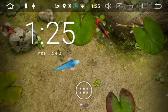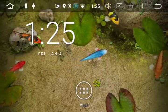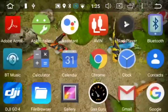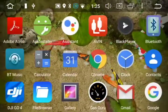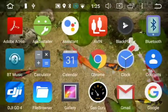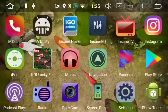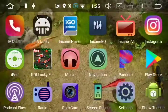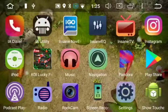From your home screen, select the six-pack app list, scroll through the app list until you find IA Utility, then select and open IA Utility.